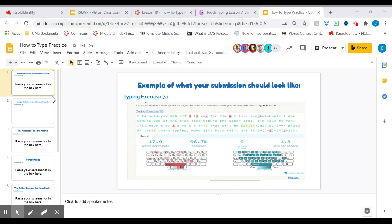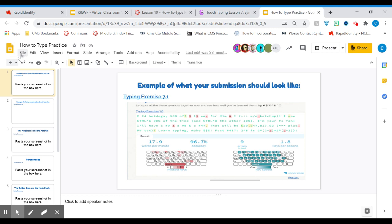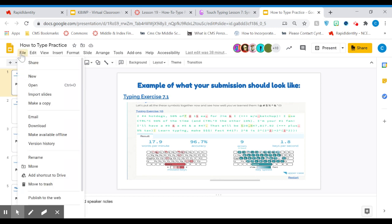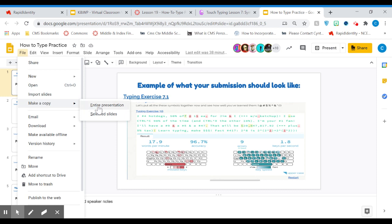I've already dropped the link to this Google slide in the chat. So hopefully you guys are here. Once you get here, you'll have to click on File in the top left corner, and then you'll have to scroll down to Make a Copy and then you'll make a copy of the entire presentation.